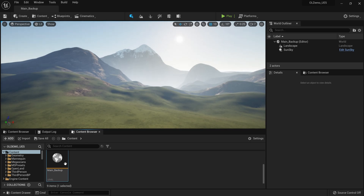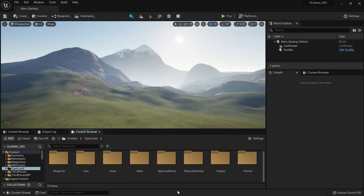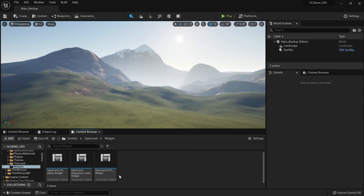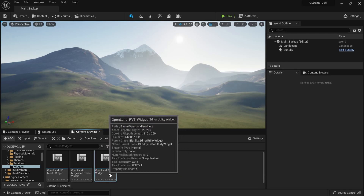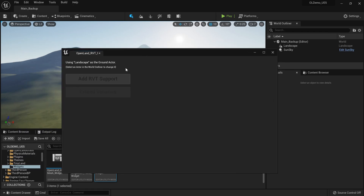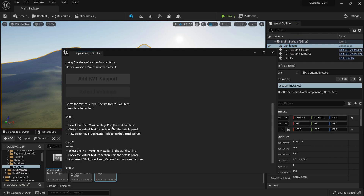We need to enable RVT support for this project. Go to your content directory, then OpenLand, then a directory called Widgets. Inside, there's a widget called 'OpenLand RVT Widget' — right-click on it and hit 'Run Editor Utility Widget'. Here we have a button called 'Add RVT Support'. Make sure to select the landscape in your world outliner and then hit the Add RVT Support button.